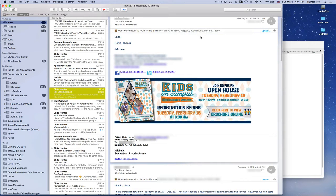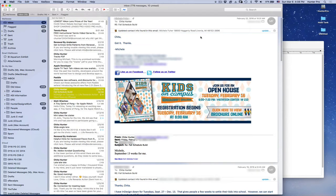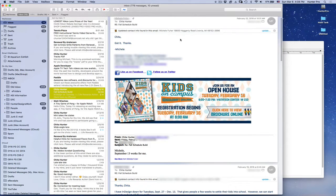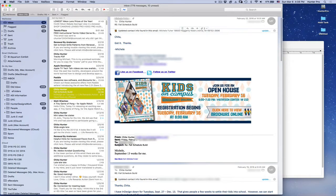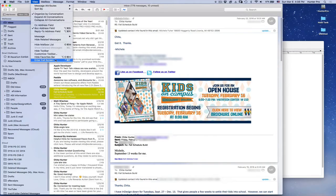Now let's take a look at Mail and the new features such as swipe gestures and composing in full screen view. So let's first get to full screen view. I'm going to do that by going up to the View menu and selecting Enter Full Screen.